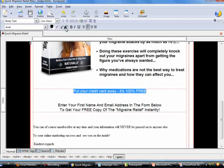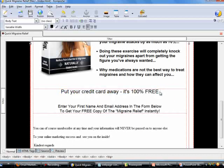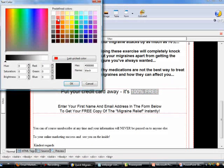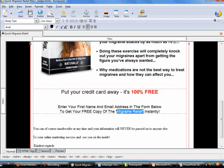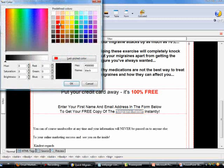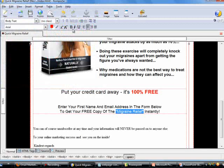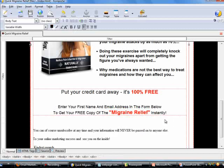I want to increase this line of text by one size bigger and change the color of '100% free' — choose the color red here and click OK, then bold it. For the next line, highlight 'Migraine Relief', which is the title of the e-book or e-report, change its color, click OK, increase one size, and bold it.